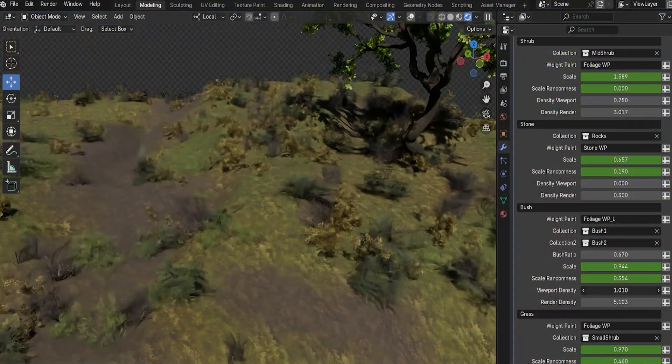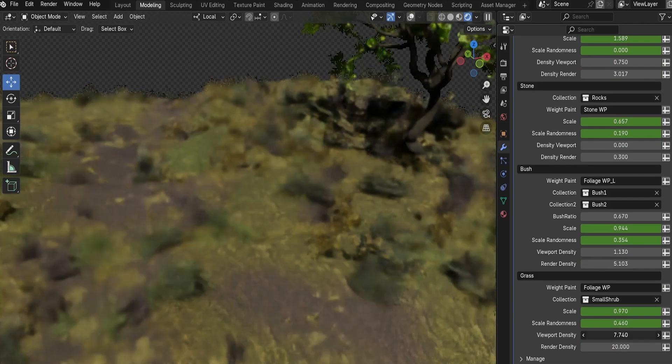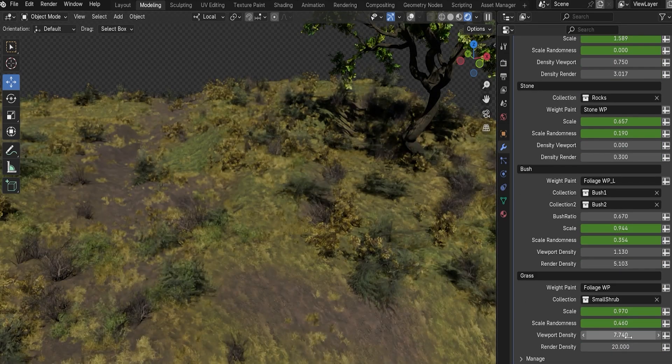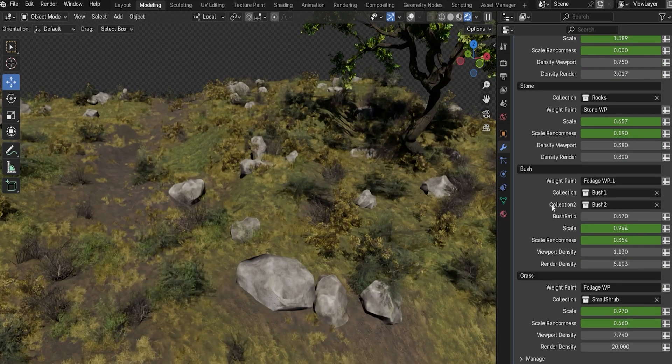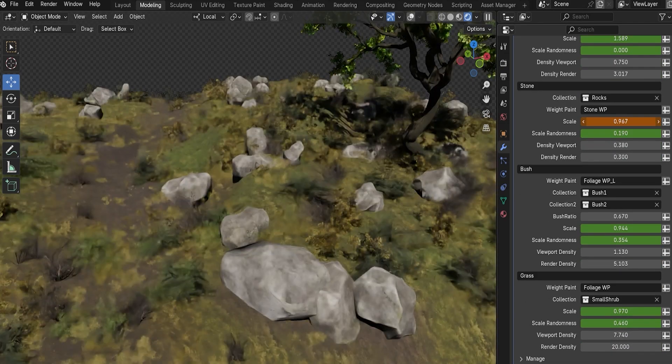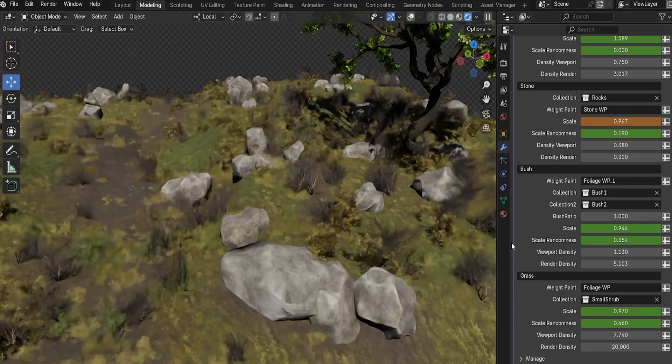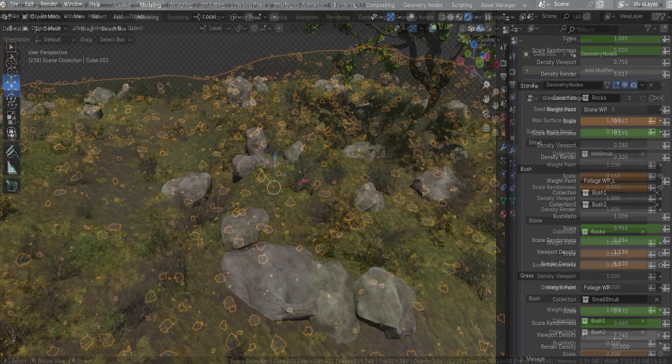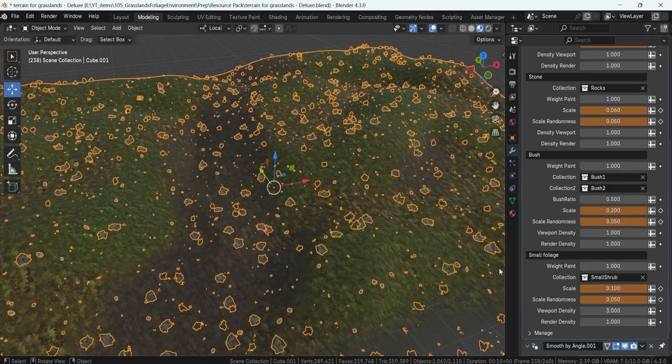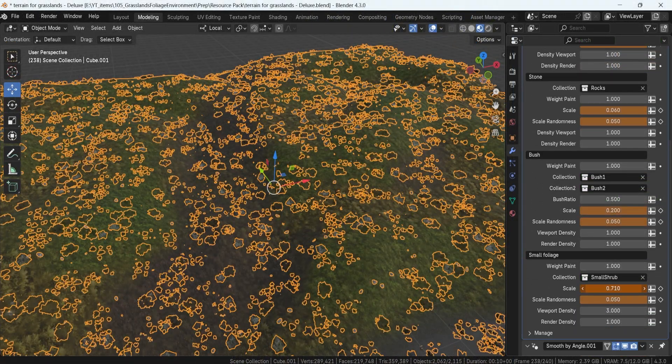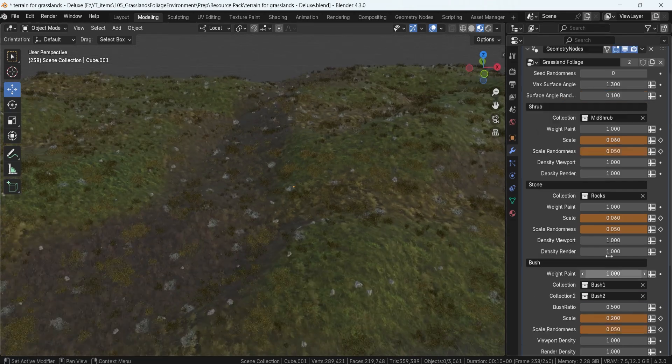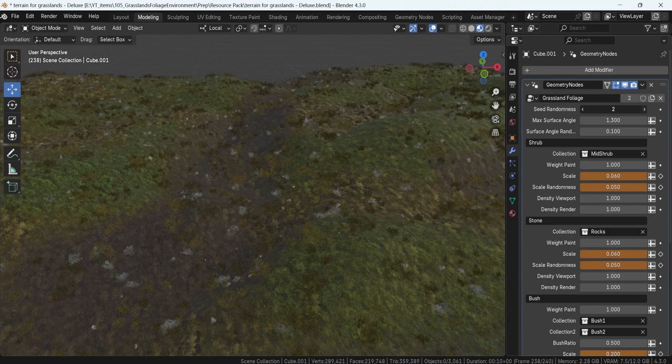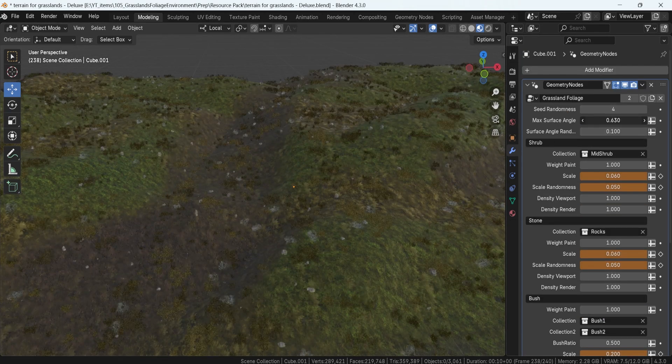So, what makes this generator a game-changer? This Grasslands Terrain Generator is built for maximum control and efficiency. You can generate lush, natural-looking landscapes without tedious hand placement. This Geometry Node provides you with seed randomization, which instantly switches up the variations with a single click.